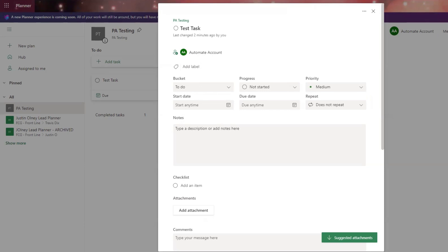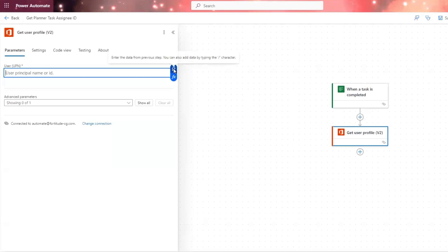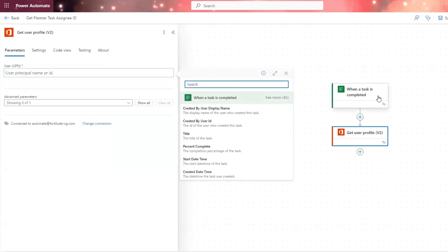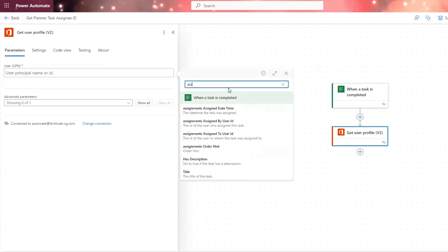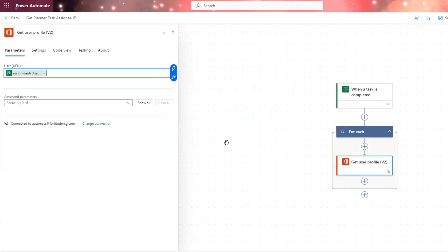So if I create this, I add this action, get user profile, and I'm going to use the dynamic content of the trigger to get the assignee ID. If I do assigned to user ID, that's the person that I want. If I do that, it's going to automatically put this in apply to each, because there can be multiple people that that task can be assigned to.